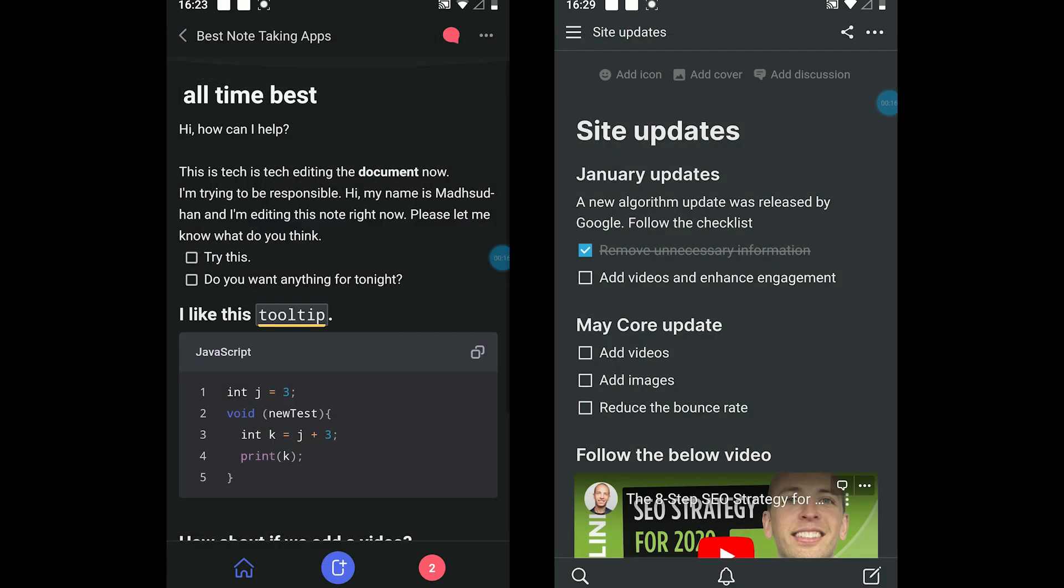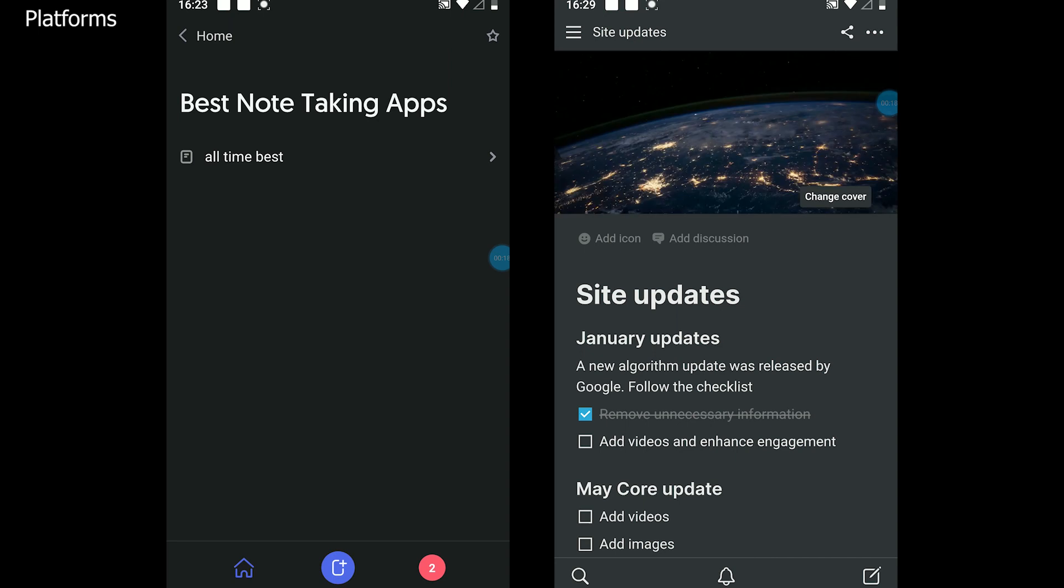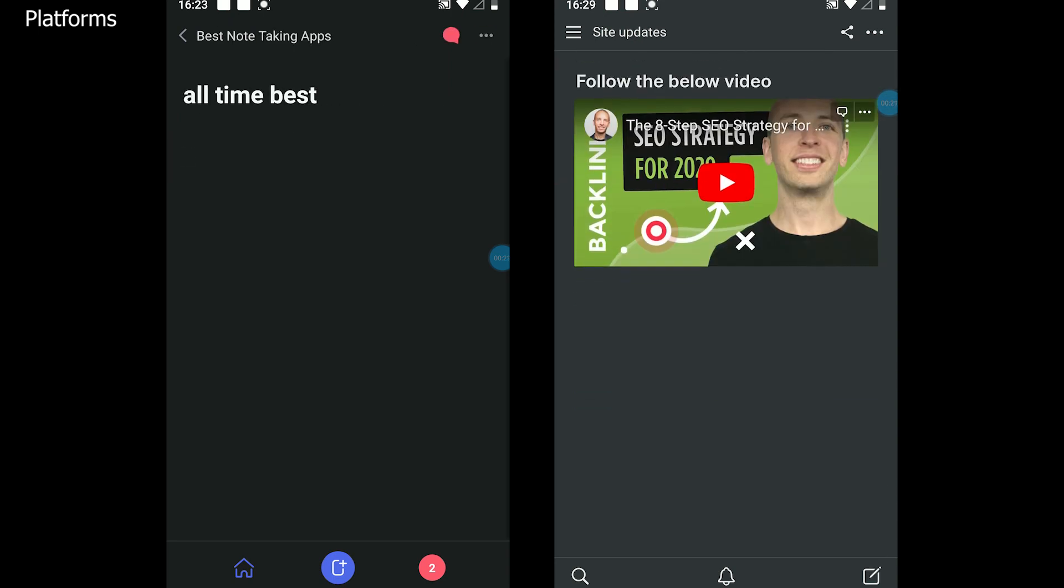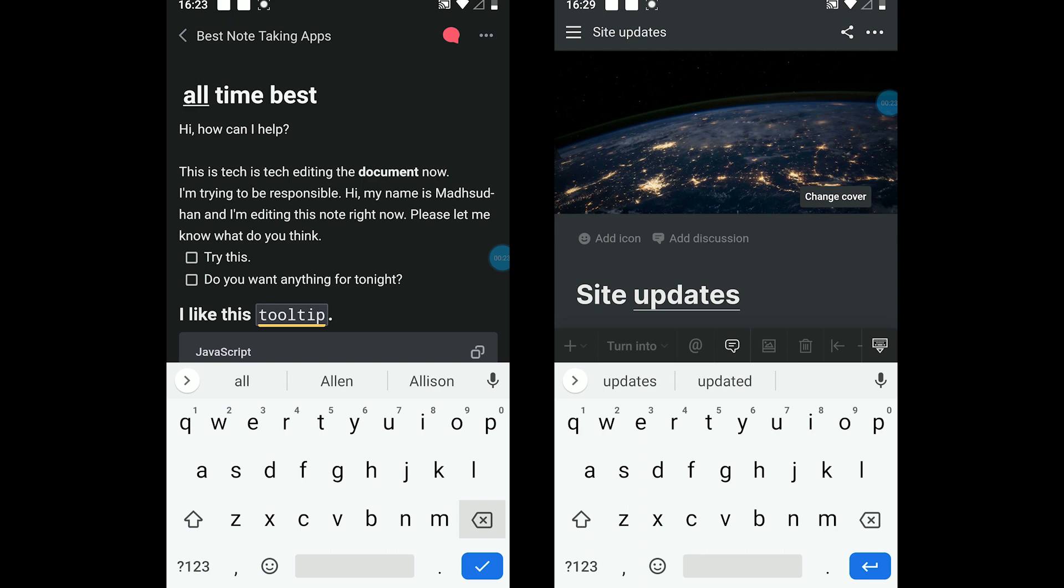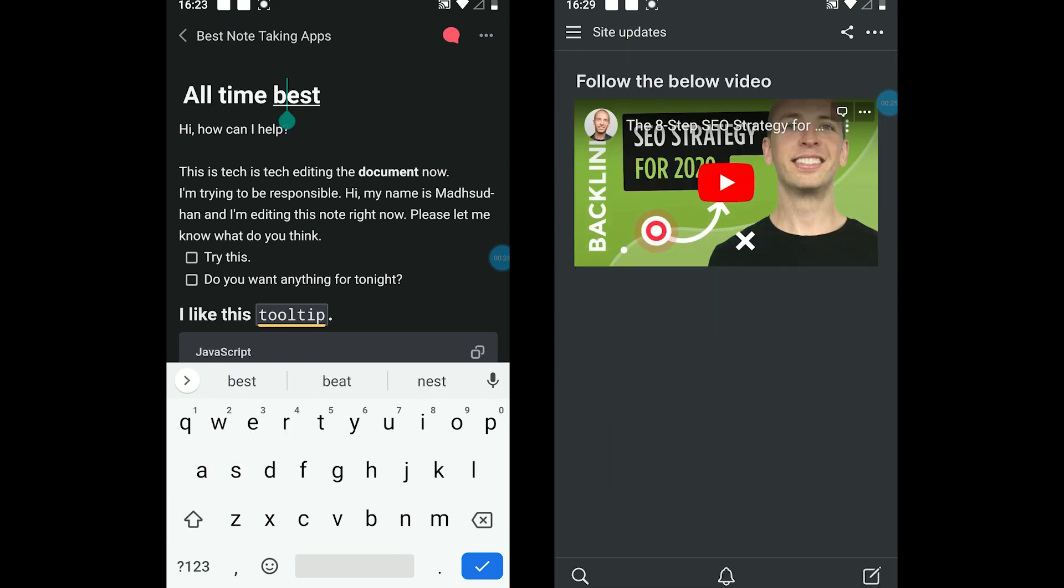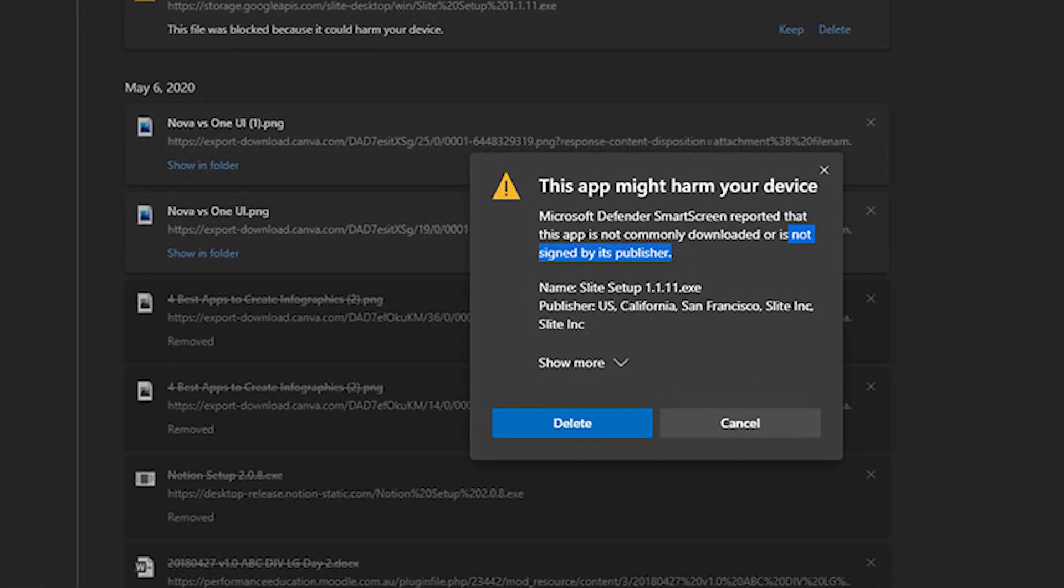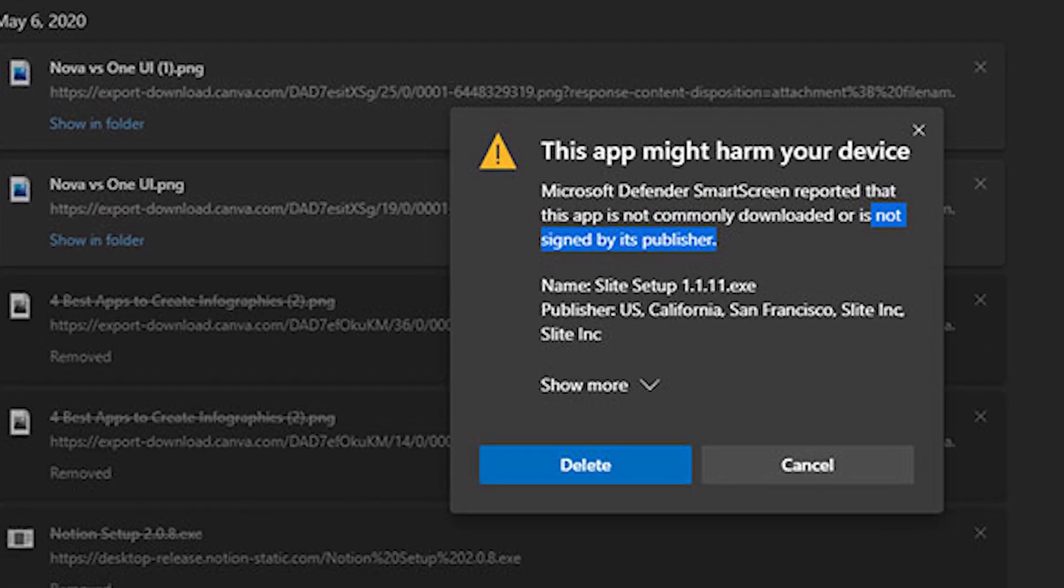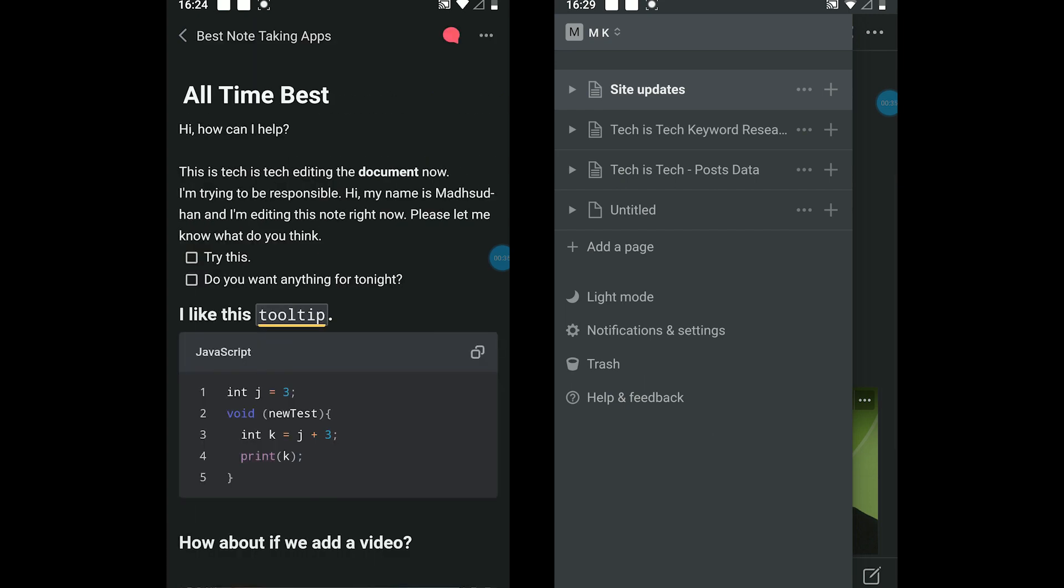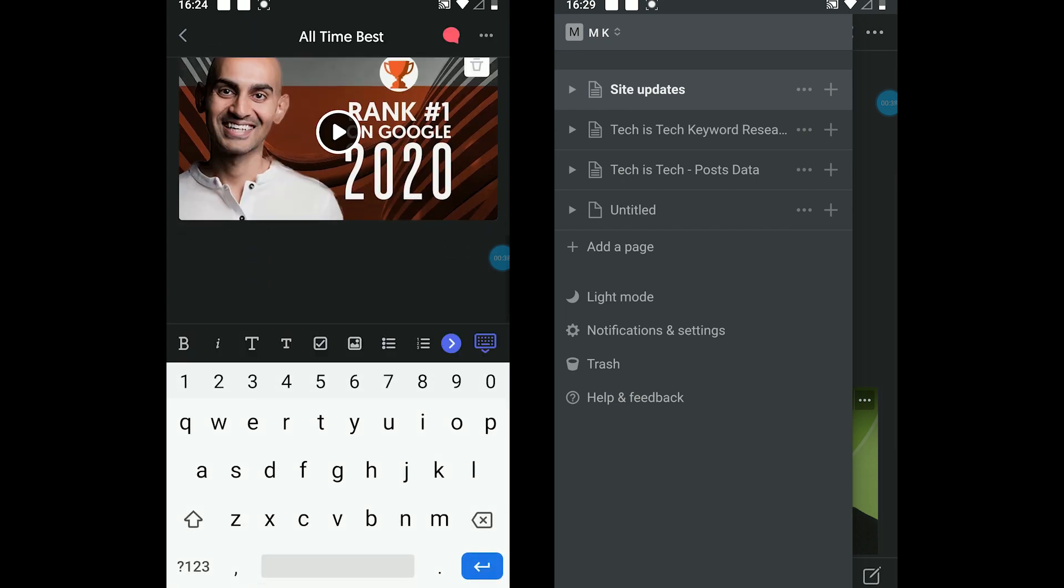Starting with platforms, both are available for Windows PC, macOS, iOS, Android, and web. The web version of both supports all major browsers. While downloading Slite on Windows PC, Windows Defender showed this warning. Well, this should not be a major issue, but the company should see this as a problem and fix it as soon as possible.